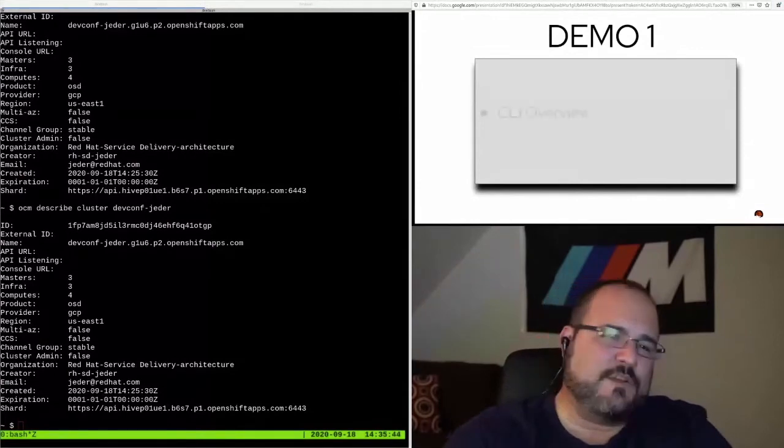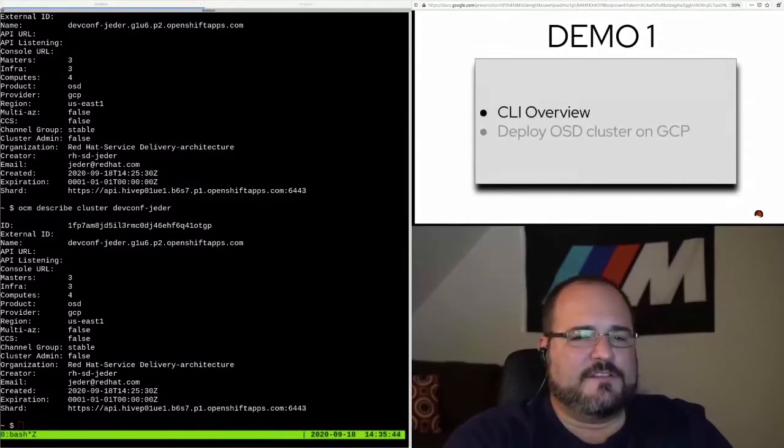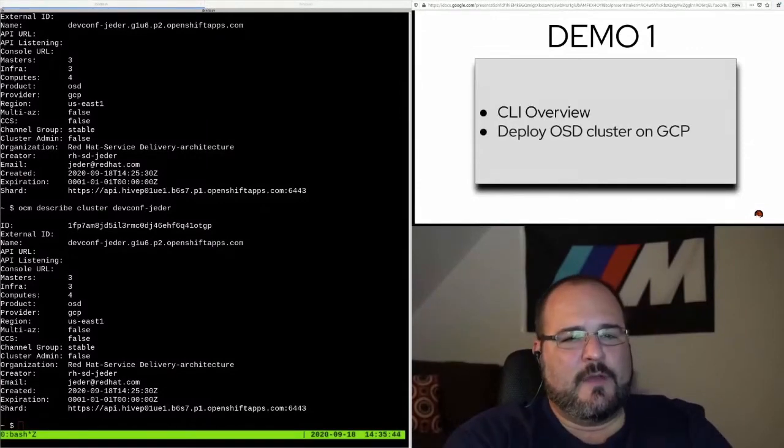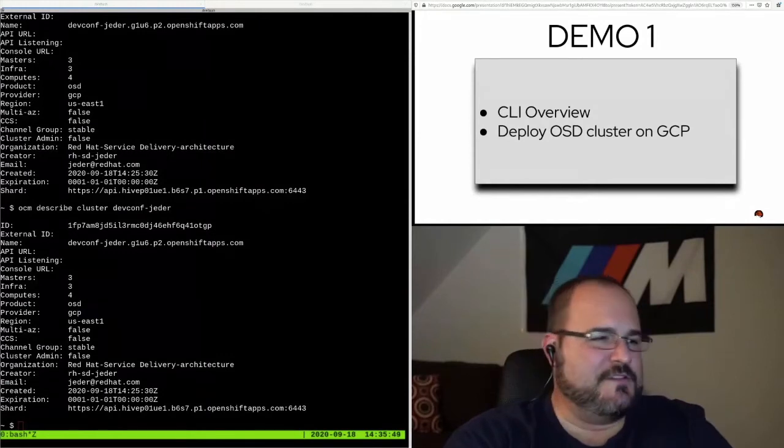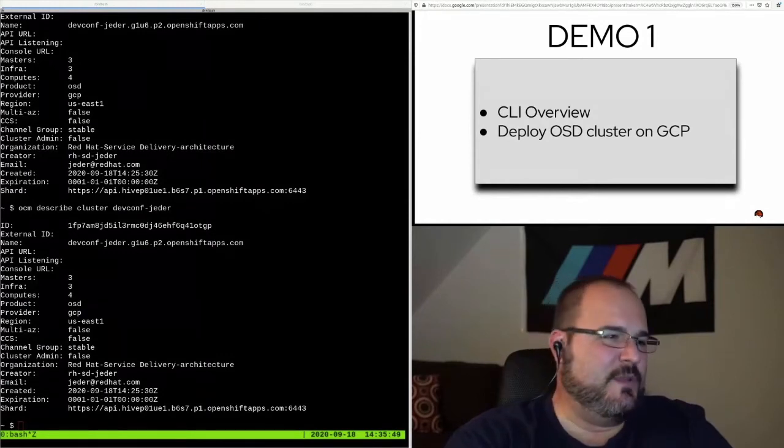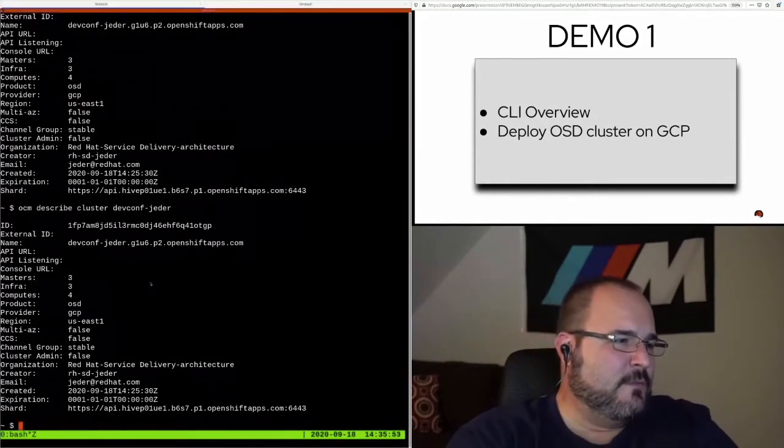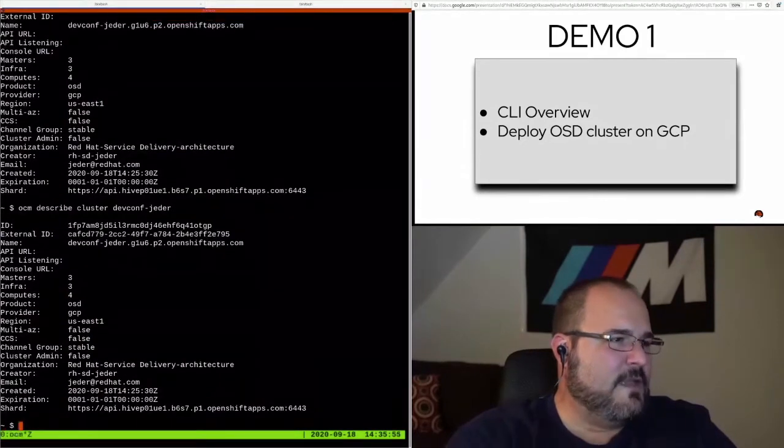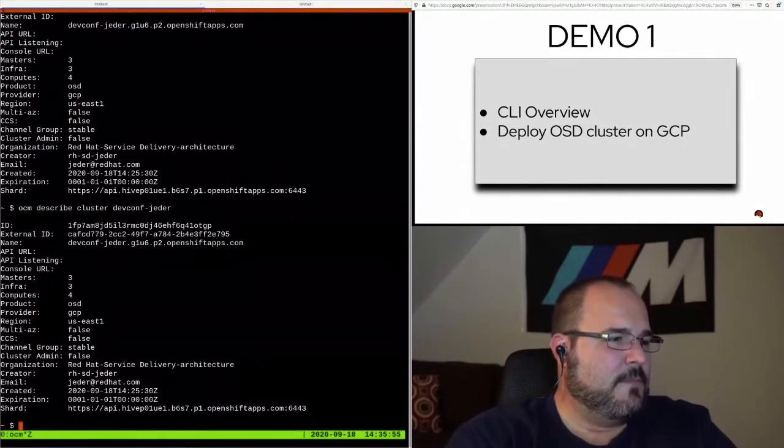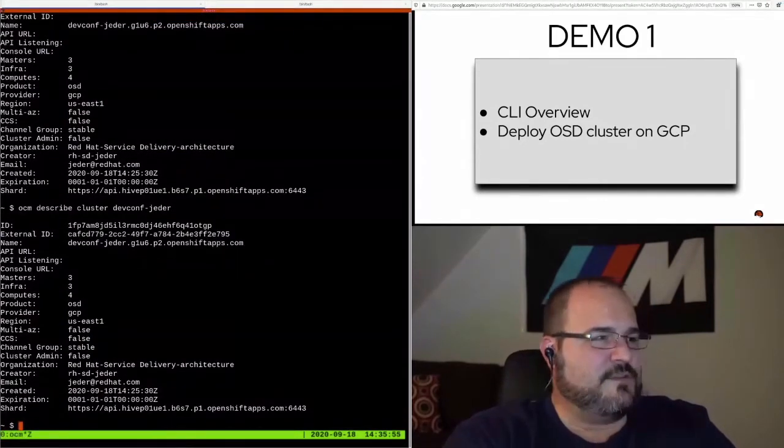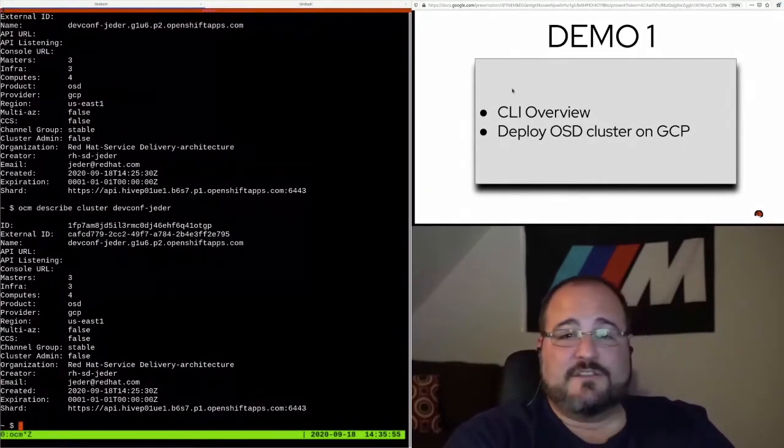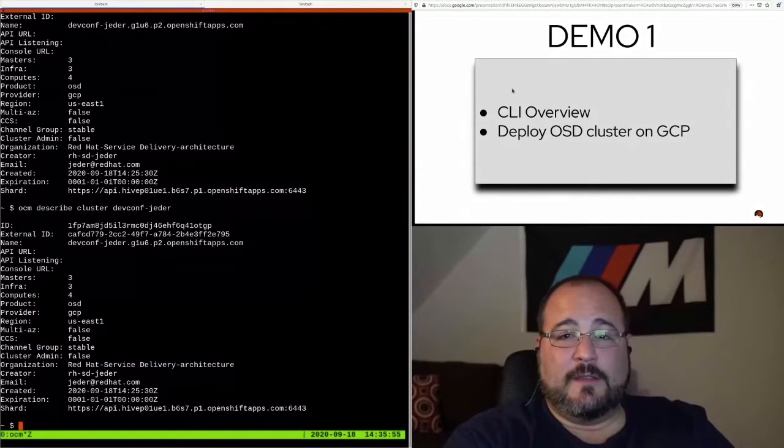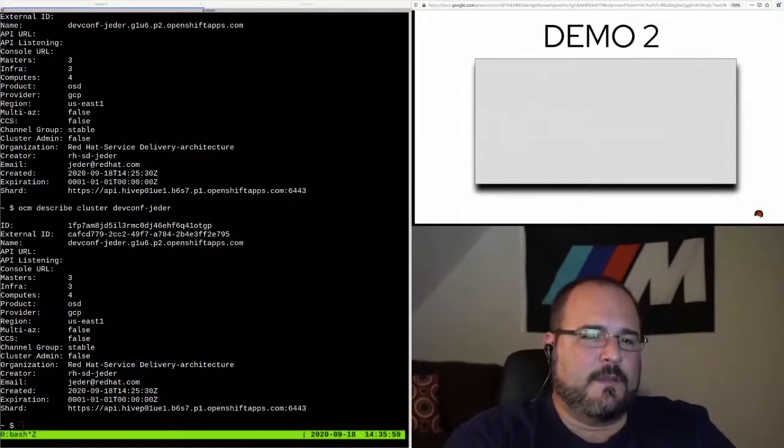So I've gone through the CLI overview and deployed a cluster on GCP. I highly doubt we've got many updates to talk about yet. Yeah, no updates to it just yet. It's installing. So let's keep moving.